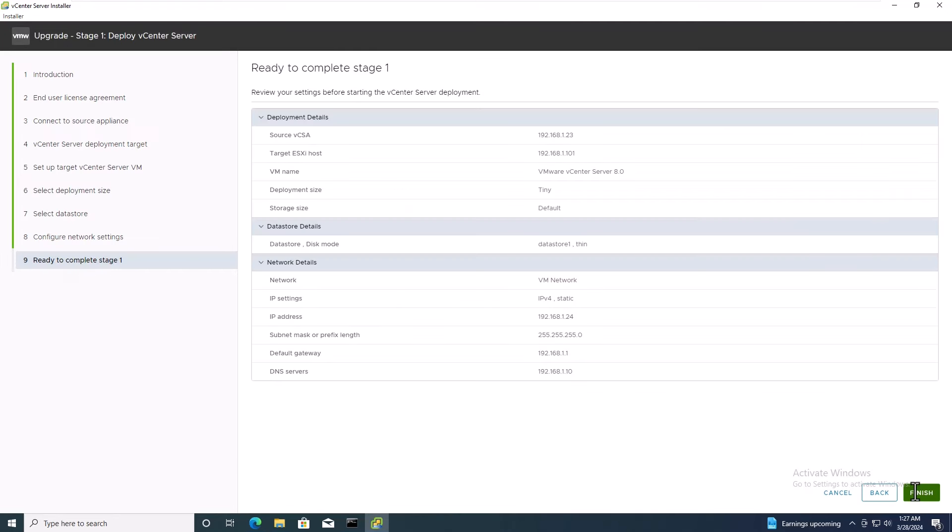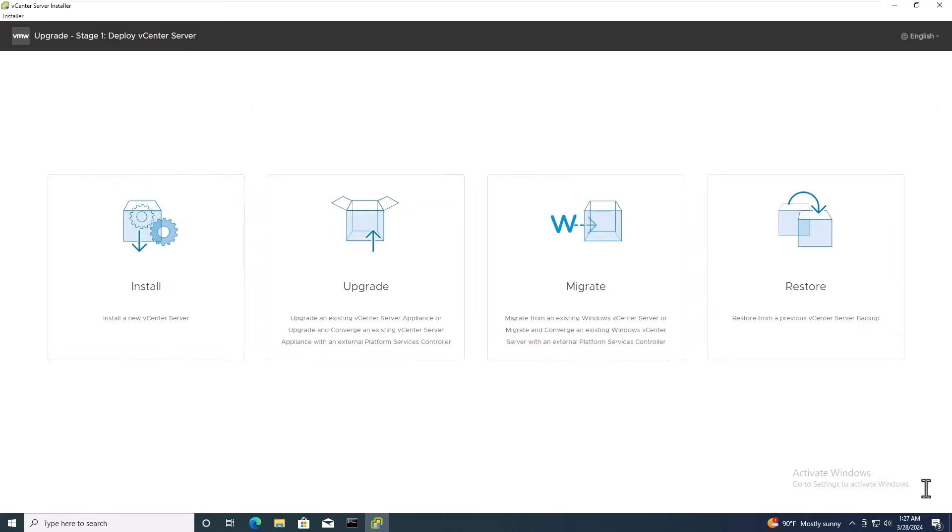Finally, verify the details you've previously inserted. Ensure everything looks correct, then click Finish to continue.